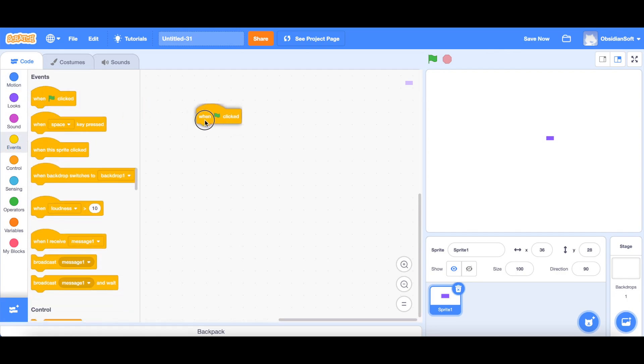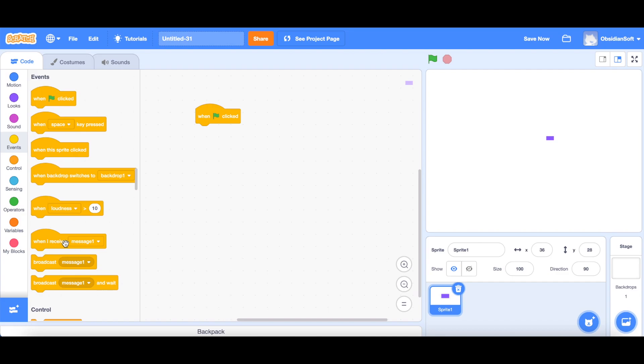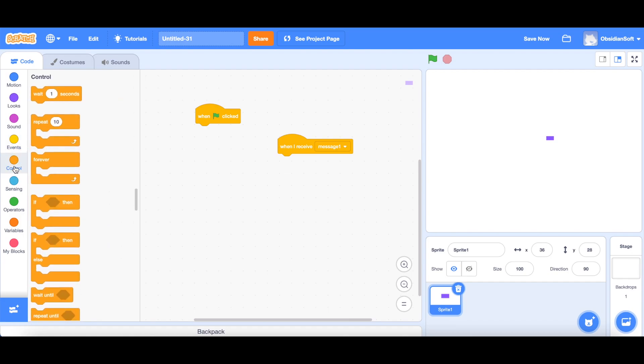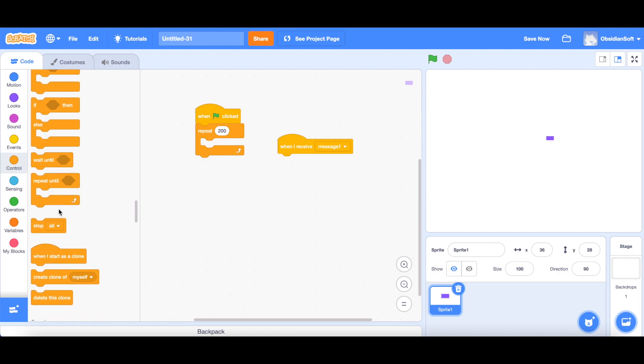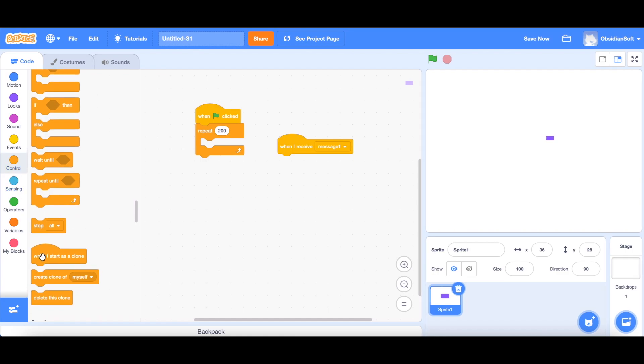So let's write the code for it. In Scratch, everything starts with when flag is clicked. For the sake of this class, I will start the confetti code when flag is clicked. When flag is clicked, it should create a clone of itself and we need to make the clone multiple times. So we will make the clone inside a repeat loop. We will drag the repeat block, repeat 200 times. Inside the repeat loop, there is a block called create clone of myself.